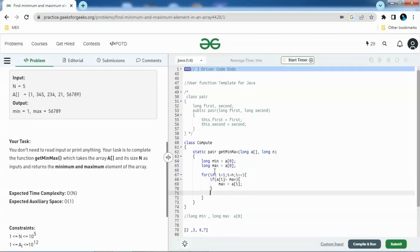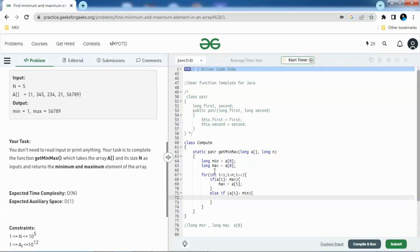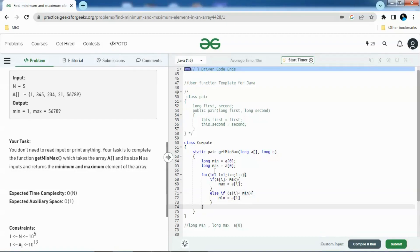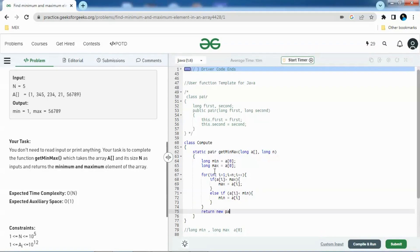In another condition, we will use else if to compare if A of i is less than min. If this is the case, we'll assign A of i to min. Then we have to return the pair. We'll just return the new pair with min and max.